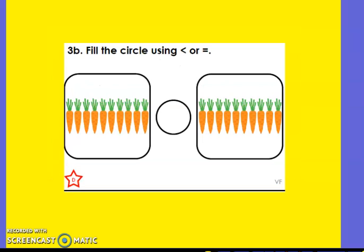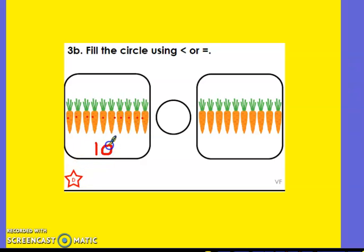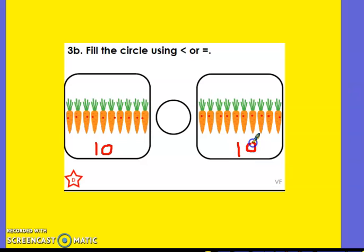It says fill the circle using less than or equal to. So let's count how many carrots we've got in each one: one, two, three, four, five, six, seven, eight, nine, ten — ten carrots in this one. One, two, three, four, five, six, seven, eight, nine, ten. Ah, they're the same! So which symbol am I going to use? The same means equal, doesn't it? So I'm going to put the equal symbol in there.